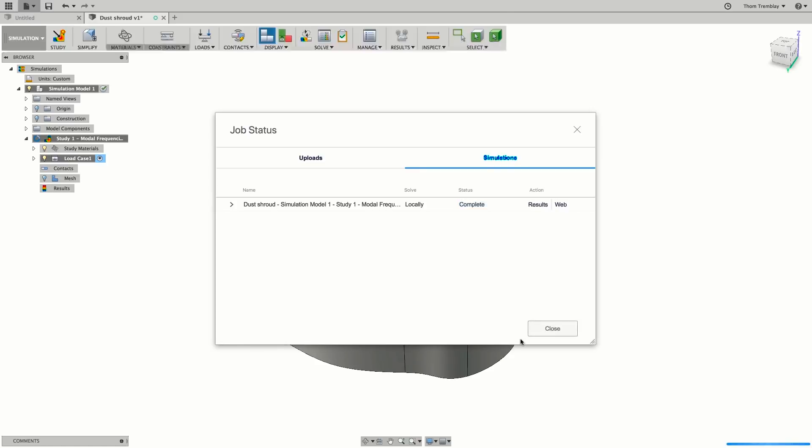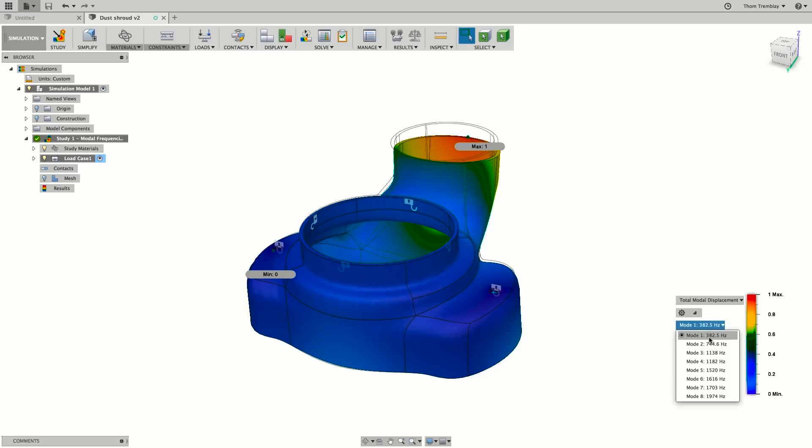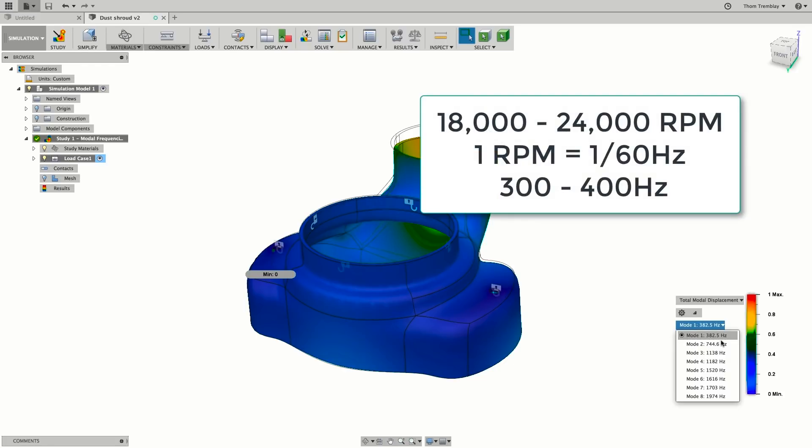After a few moments, the results will appear and we'll see that the primary mode is 382.5 Hz. The specified motor runs between 18,000 and 24,000 rpm. As a result, based on a 60 Hz motor, this gives us a primary resonant frequency for the motor between 300 and 400 Hz.